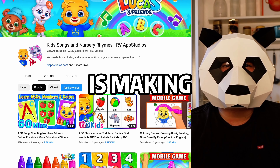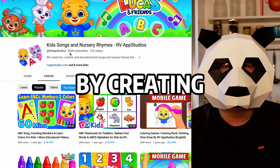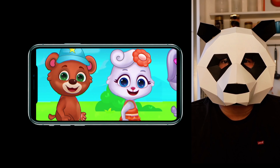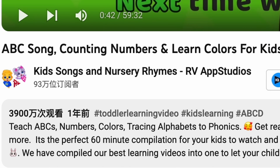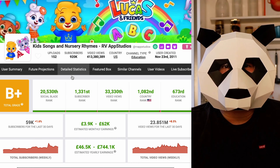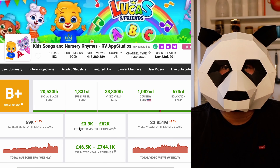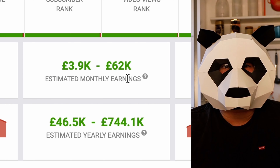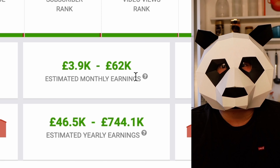This YouTube channel is making a huge amount of money by creating simple kids learning videos. They use 2D animations and some of their popular videos have received over 30 million views. They have more than 900k subscribers and their estimated annual revenue is up to $74,000. Their subscriptions increased by about 70,000 last month and their total views last month reached 29 million, which is incredible.